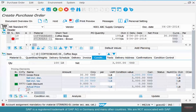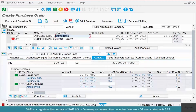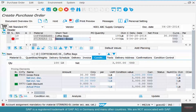The warning says account assignment is mandatory for stirrers but not for coffee beans. The obvious reason is that coffee beans have a different material type — ROH, which is a stock material — while stirrers use NLAG, which is a non-stock material type. Go back to the material master if you have questions on the different material types.